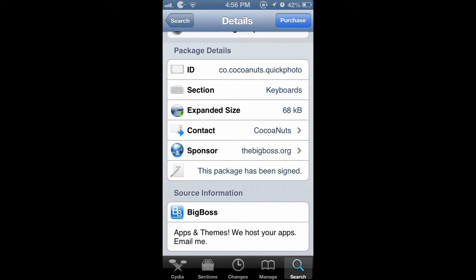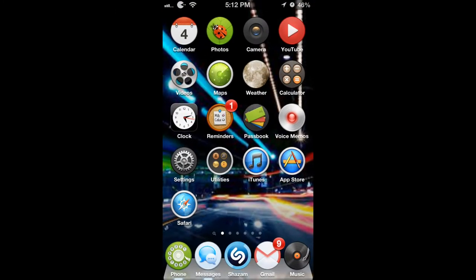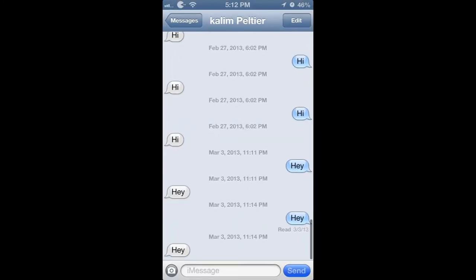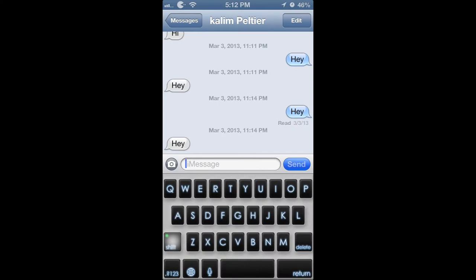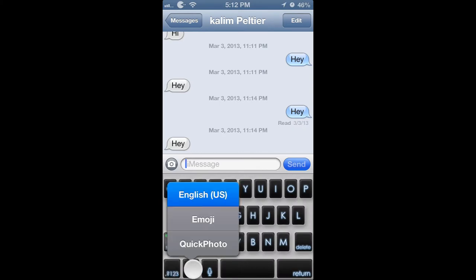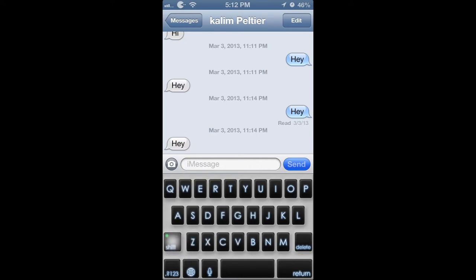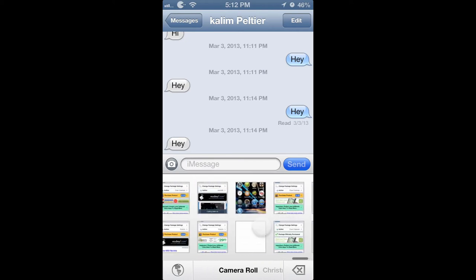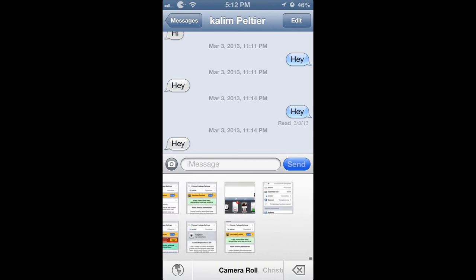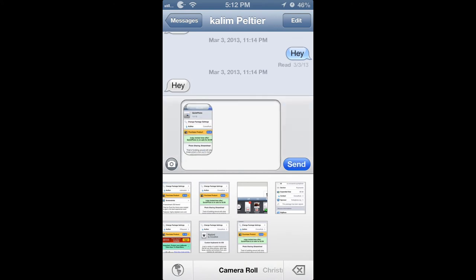After you install it you're going to have to re-spring, and after you re-spring you can go to your Messages app and pull up the box right here and you're going to have a new keyboard. It says Quick Photo right here and it has — this is on the camera — it shows all the videos and photos that you have, and you can quickly just press on and send it just like that.